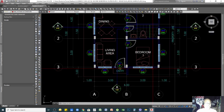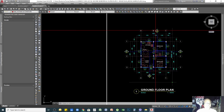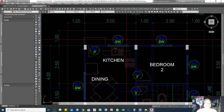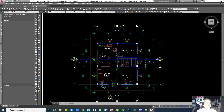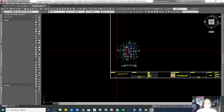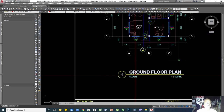Door 3 is labeled F, which stands for flush door, and door 4 is V, which I represent as a PVC door. It's your choice what type of symbols you're going to make. For your windows, SW can stand for swing or sliding window — whichever window type you include, just make it your own symbol.